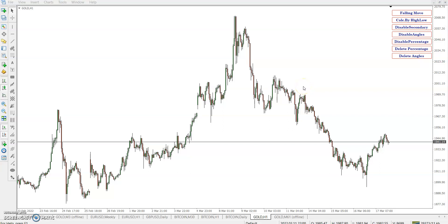Hey guys, happy to have all of you. Today's topic is Gann angles and percentage. This is completely new because I was changing the whole concept about Gann angles and percentage, so this is a major update. All previous clients please update from MQL5 — it's already updated on MQL5. The latest version is completely changed in logic. The older version also works fine and is based on an almost similar concept.